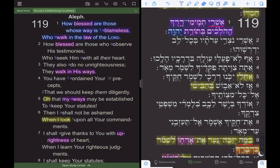Shalom and welcome to Simple Biblical Hebrew. I'm Eric Modell. Today we want to begin a study of Psalm 119 in Biblical Hebrew. And before we do, I want to give a little introduction to myself. I am a pastor in California, and God has richly blessed my life through His holy language Hebrew.